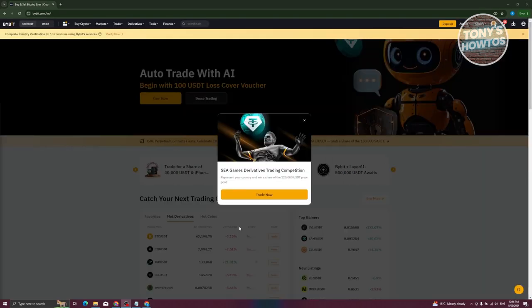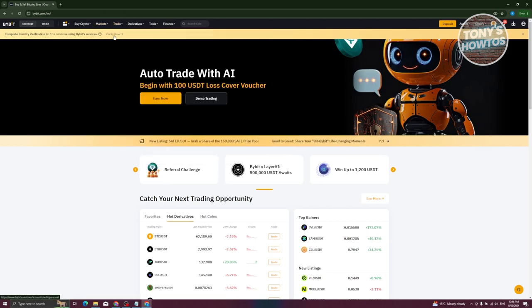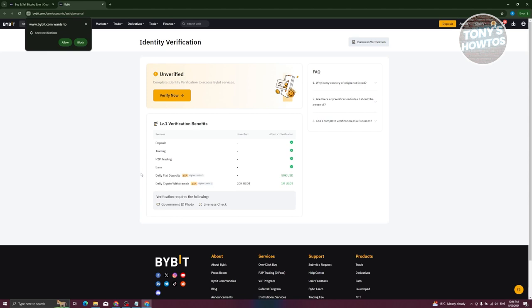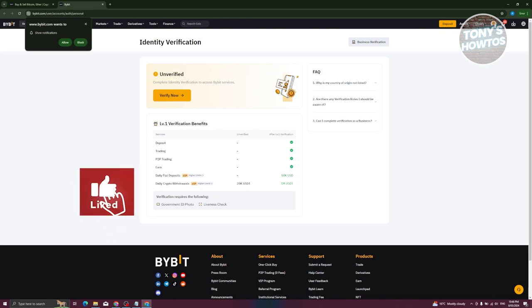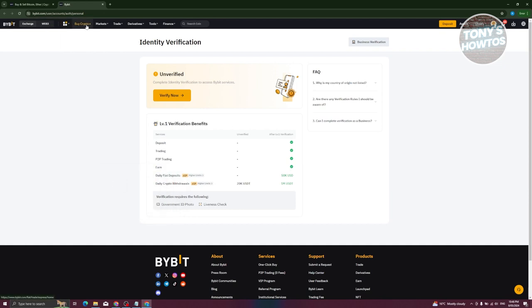Once you've successfully created or logged into your account, you'll be able to access the different features Bybit offers. But first, to access all the features, you need to verify yourself. You'll typically see a banner at the top that says Verify Now — click it and follow the steps, providing government IDs and completing a liveness check by taking a short video of your face to confirm you're a real person.